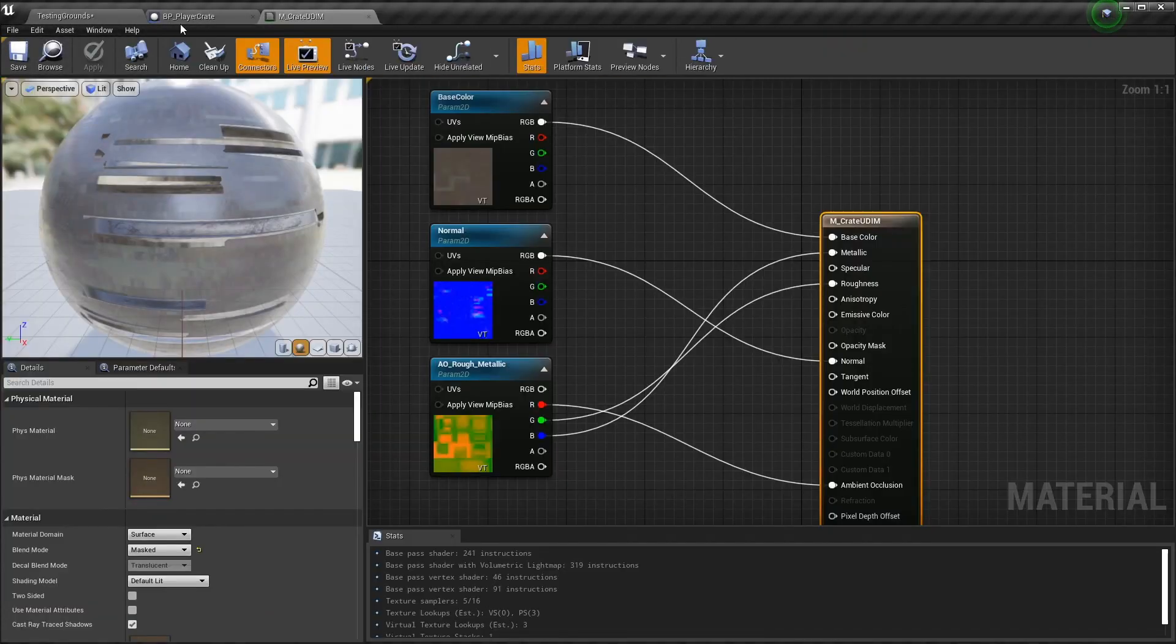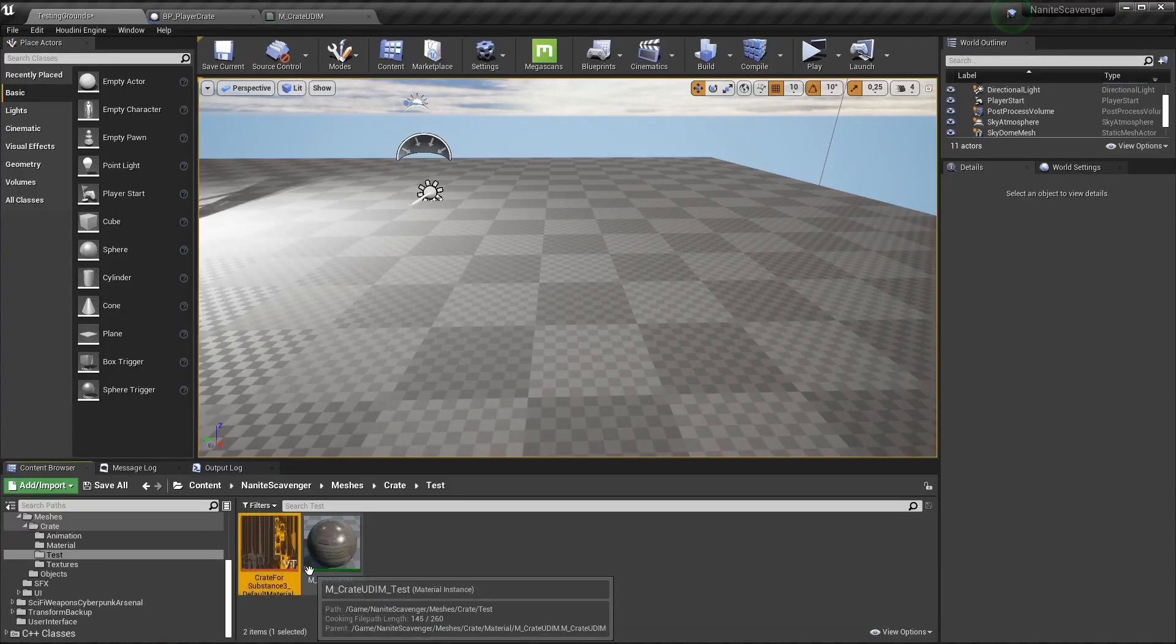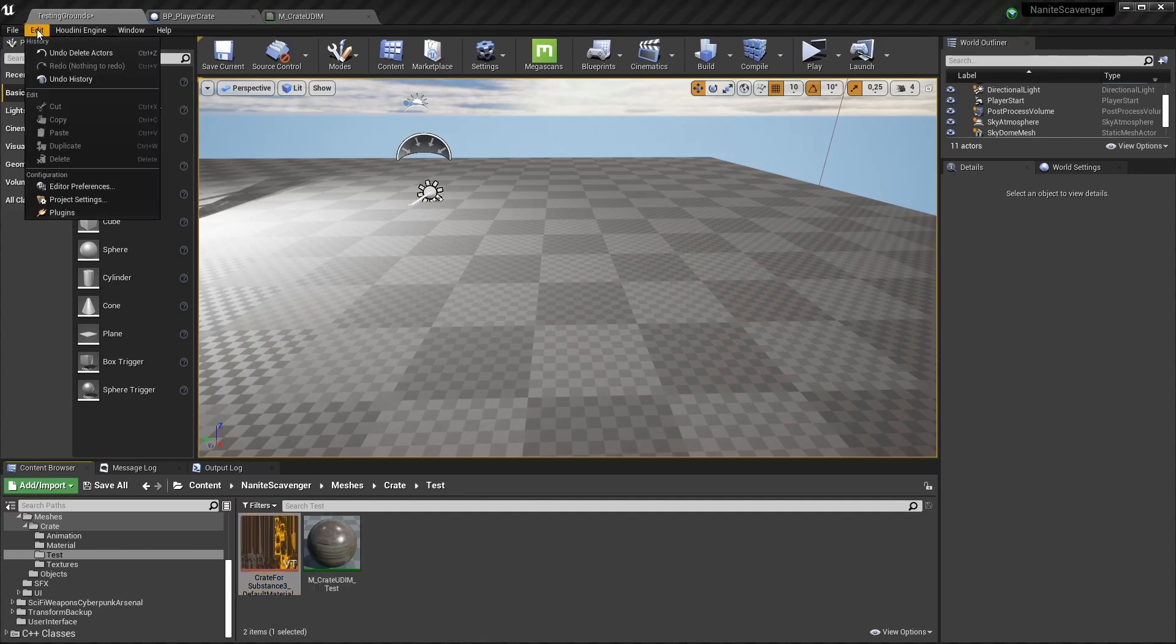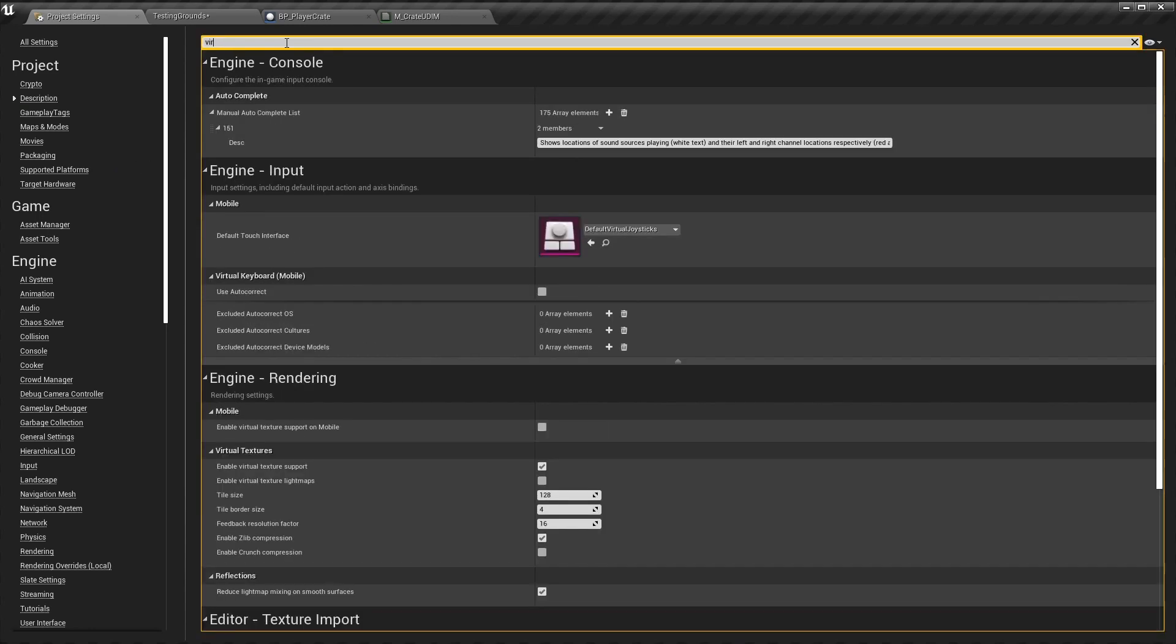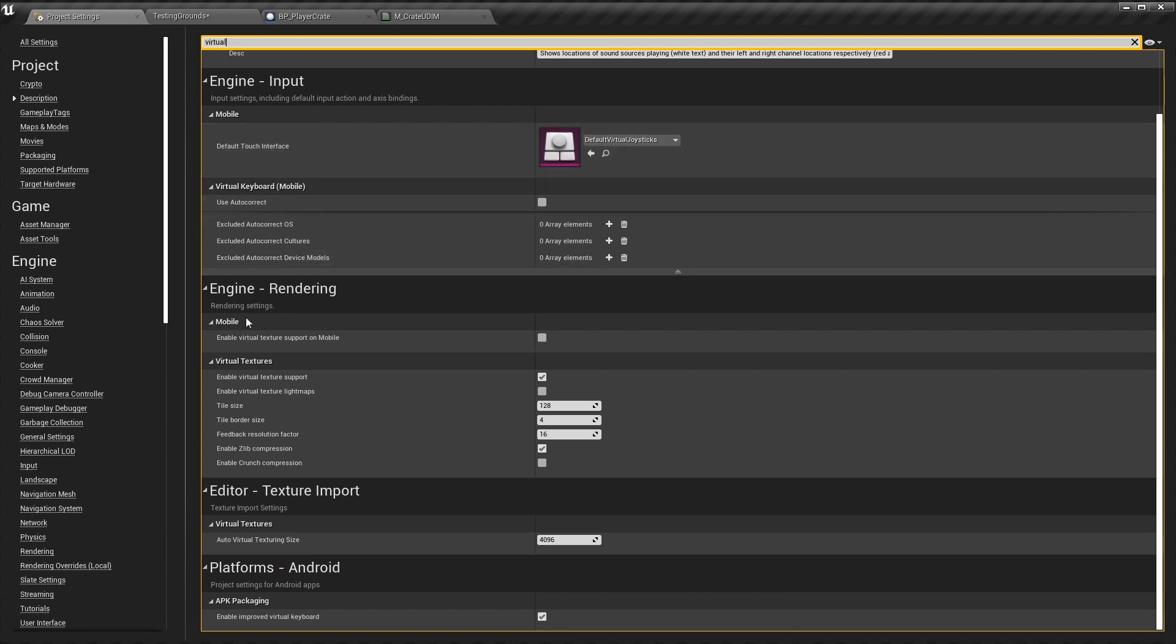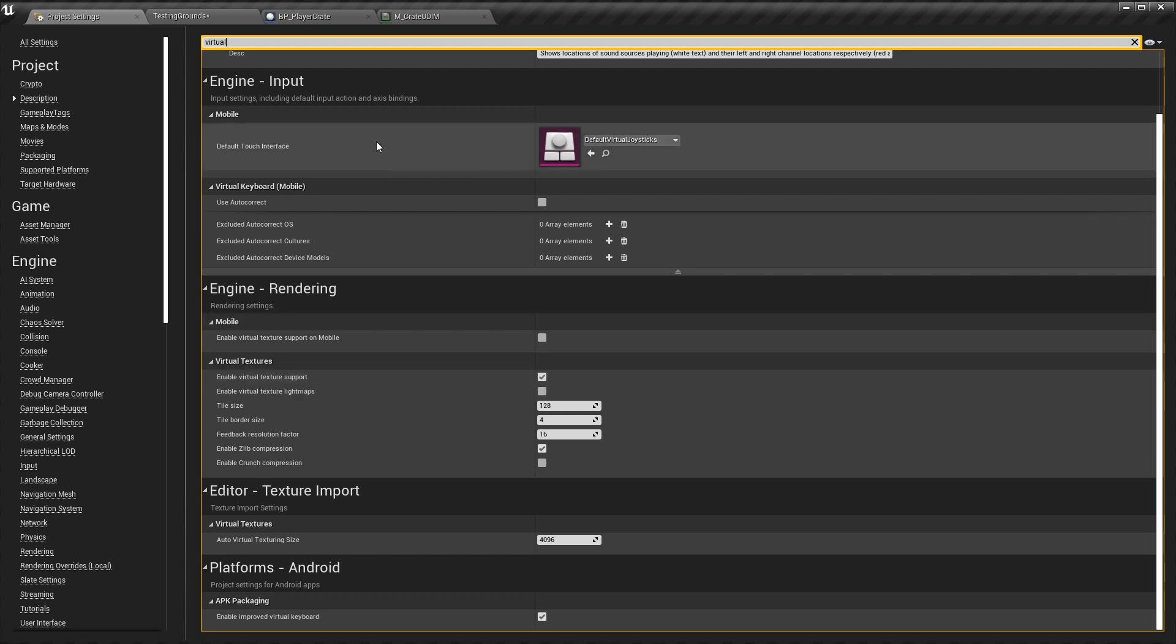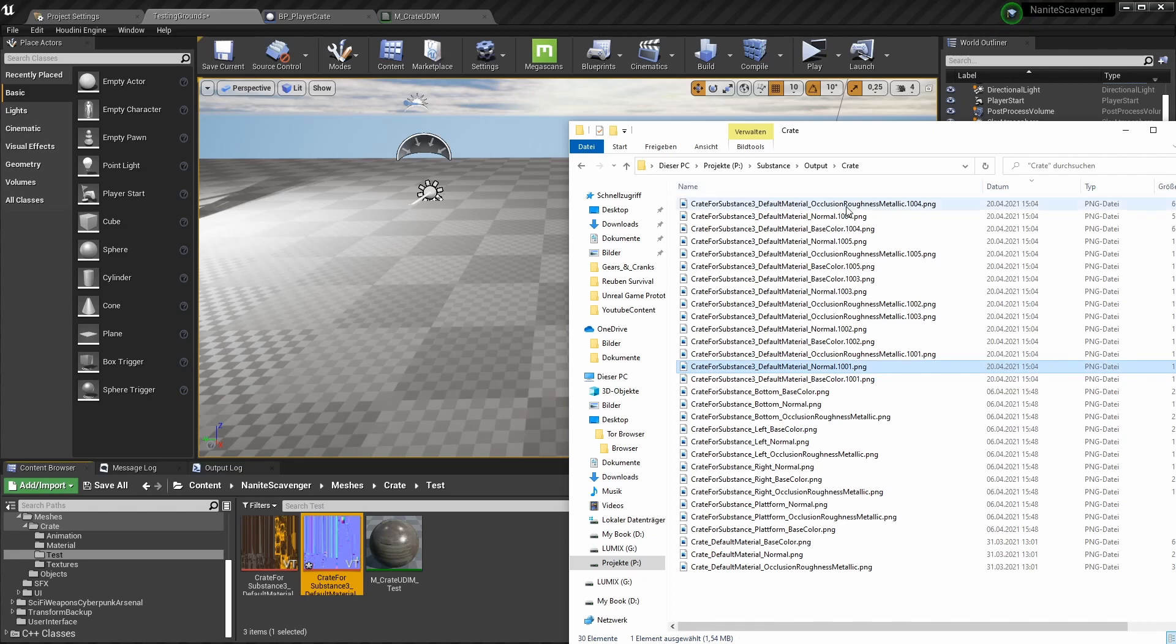But Unreal won't do that by default. You need to activate this possible workflow in your project settings. Open the project settings and type in virtual. Here in the engine rendering section, there's a toggle that is off by default. Enable virtual texture support. Now, when you import a texture that is part of a tile set, Unreal immediately tries to import the whole set. You can see that by the VT marker in the corner of the texture asset.